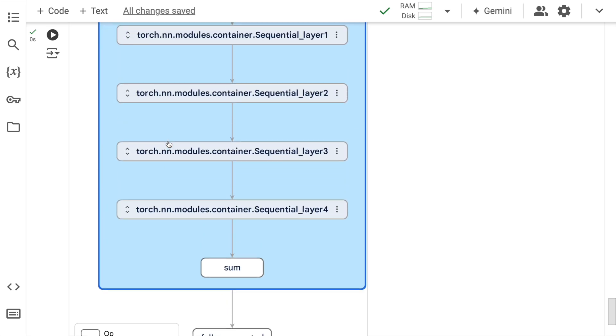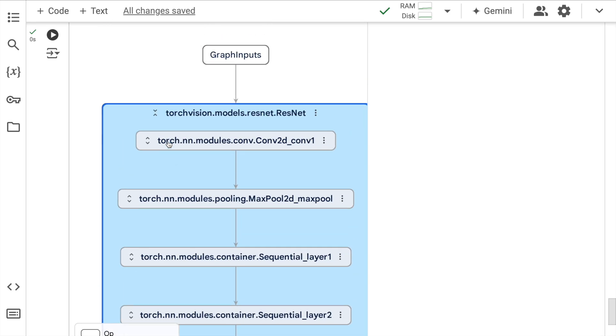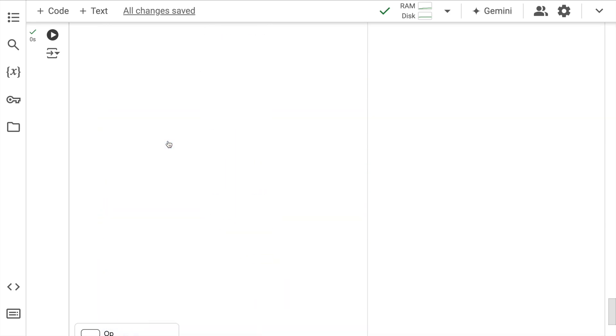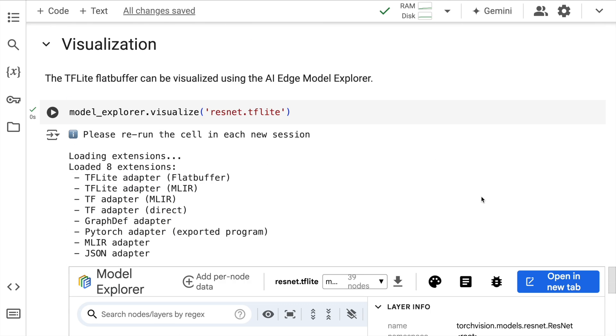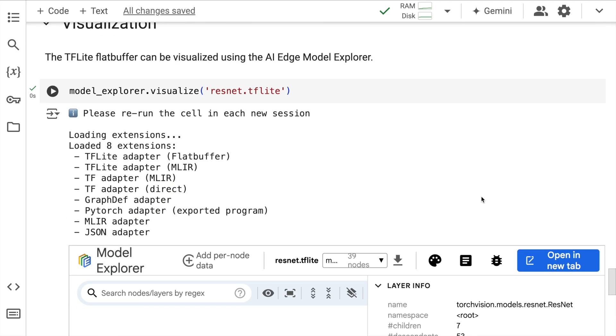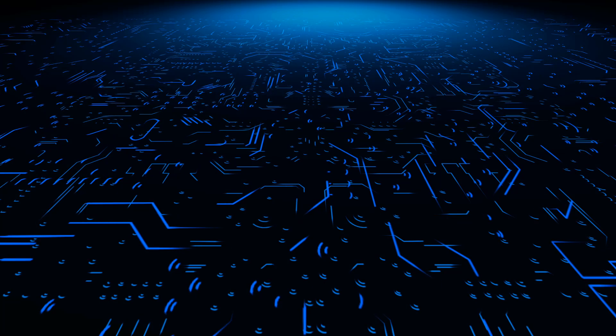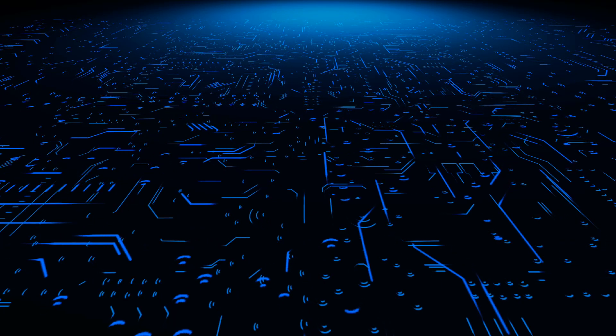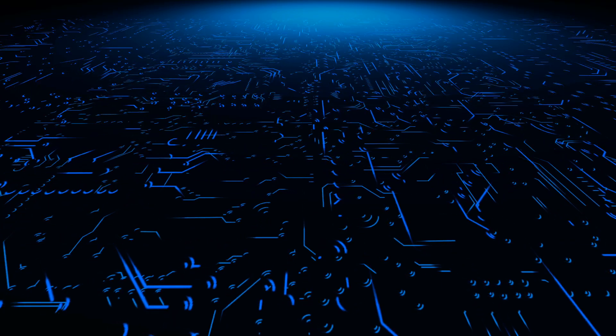Imagine having this kind of a capability for your custom model, wherein you want to visualize the model. All of this can be done using AI Edge model explorer.